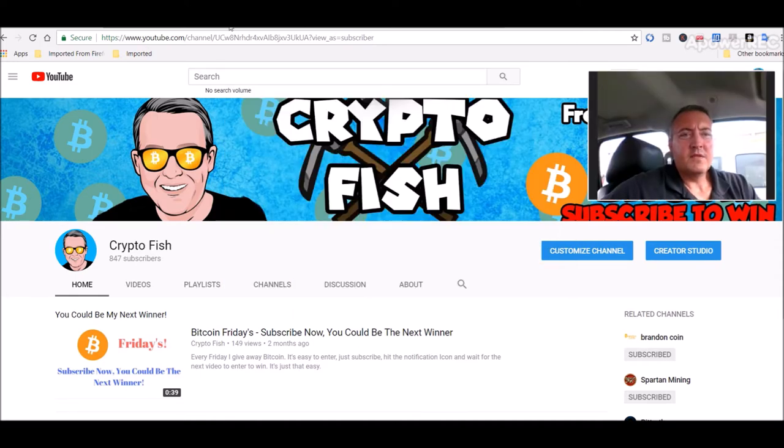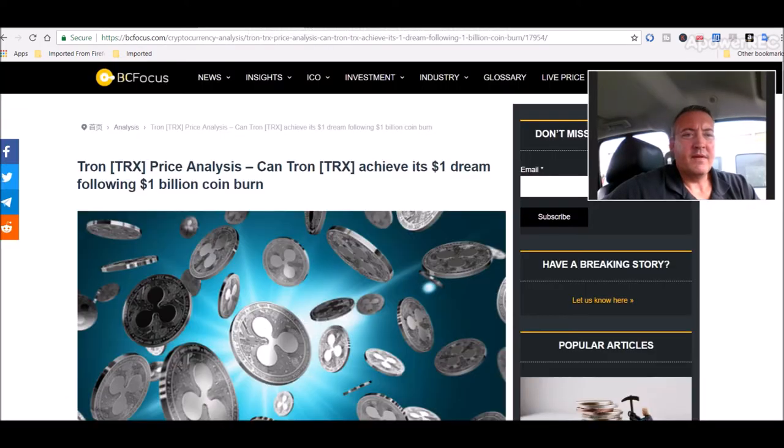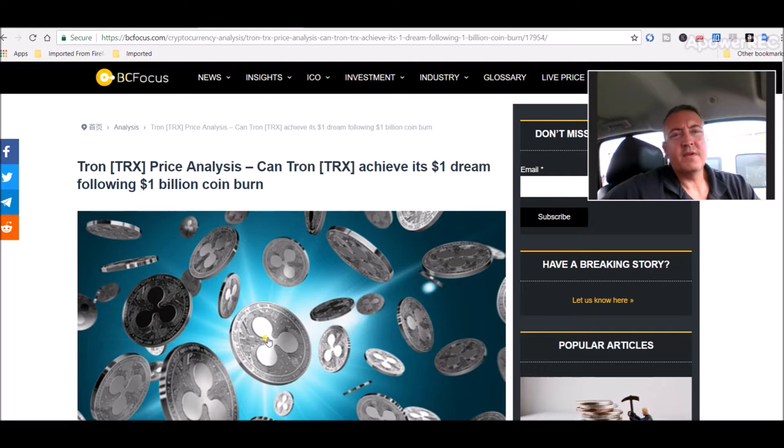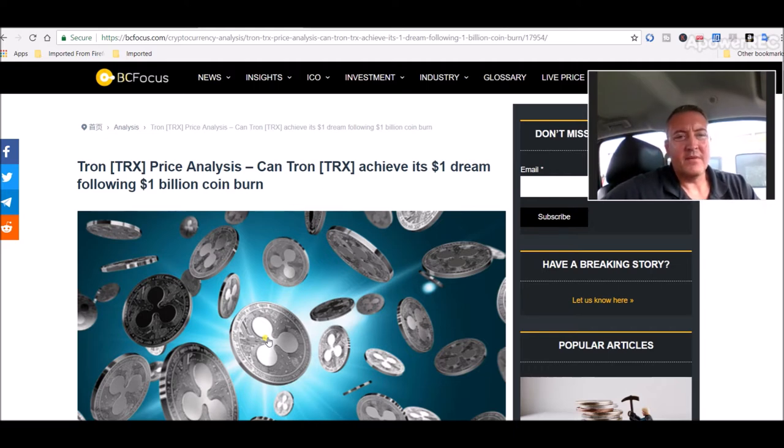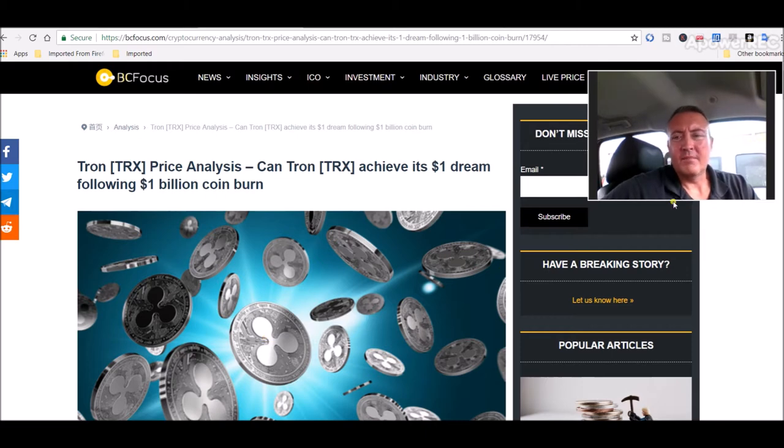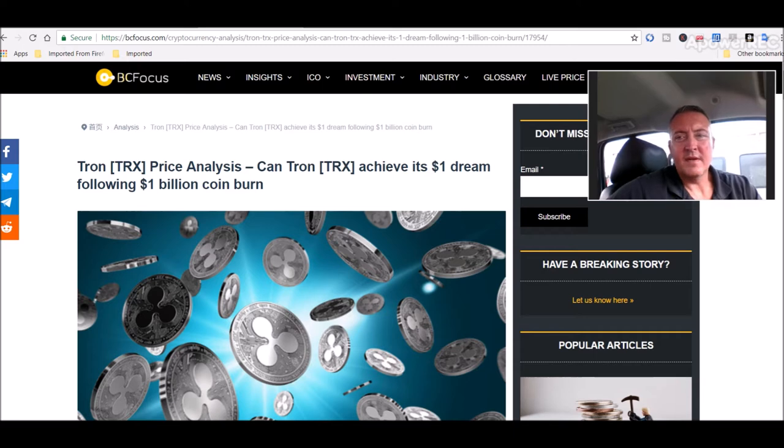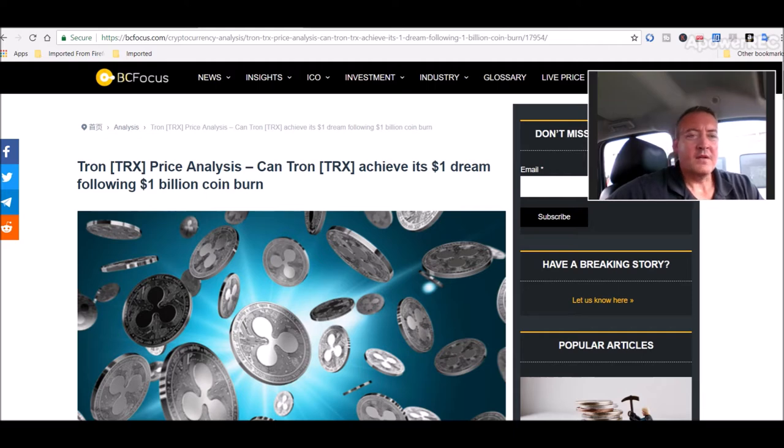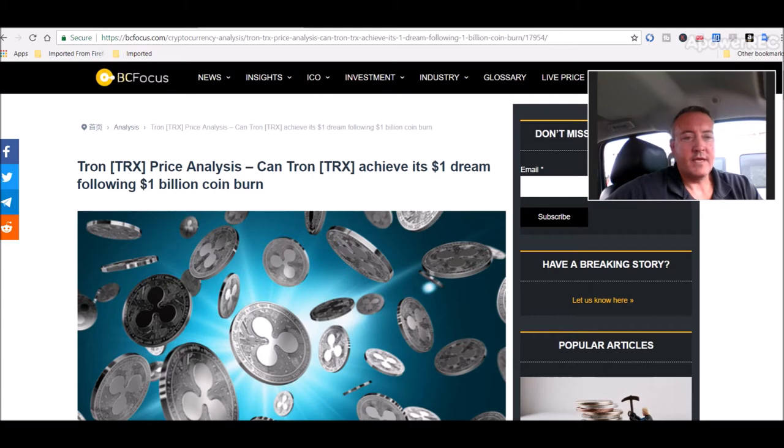So with that, let's get into the news. Alright, so over here on bcfocus.com, a little article on Troncoin price prediction slash analysis. It's a pretty long article. I'm not going to read the whole thing.